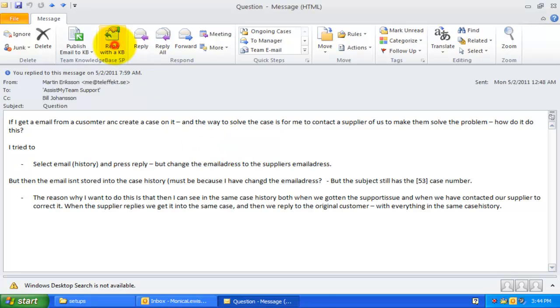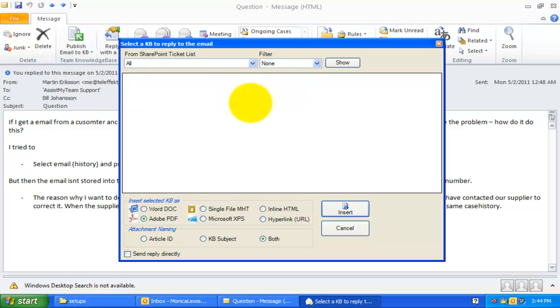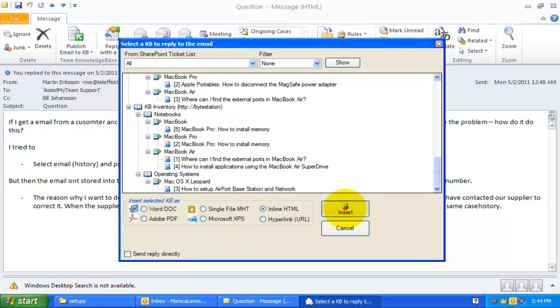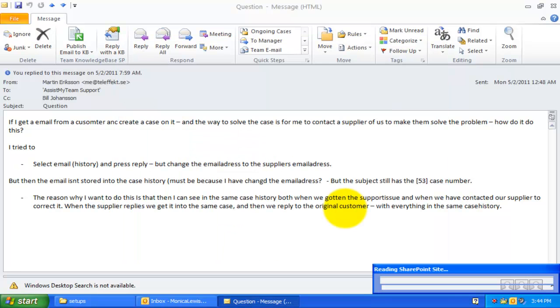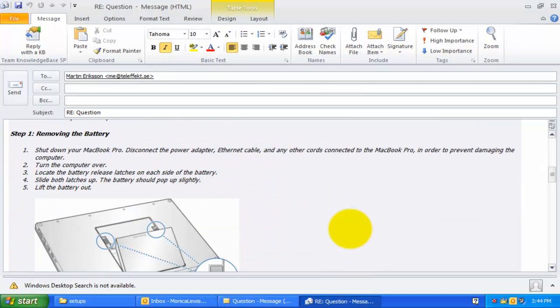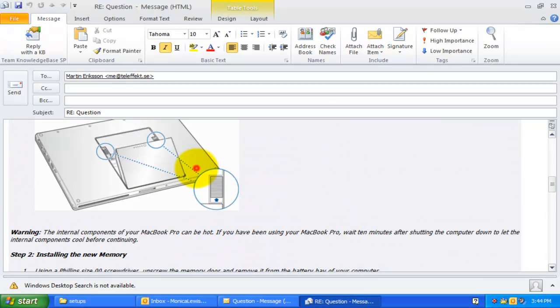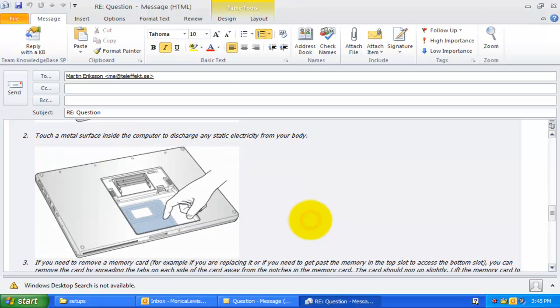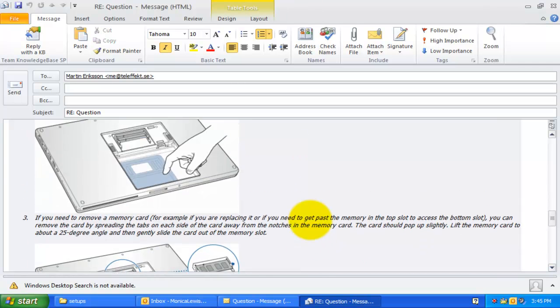You can also embed the selected KB article directly into the body of the email reply. Notice that any inline images and formatting of the KB article are preserved in its original state in the reply email.